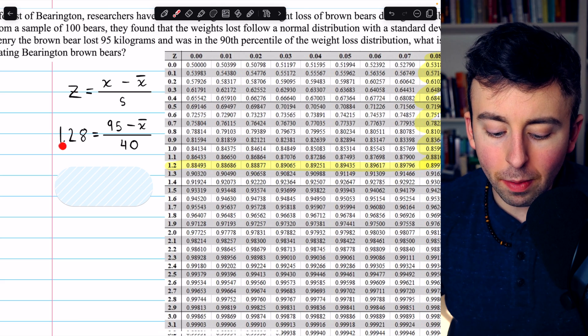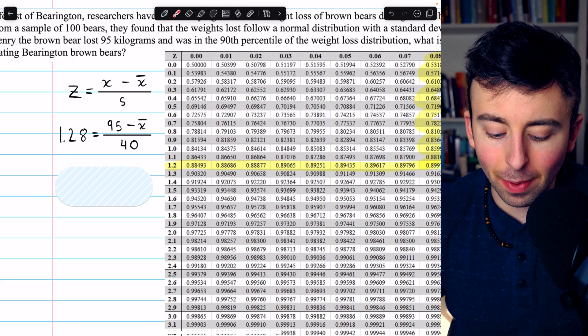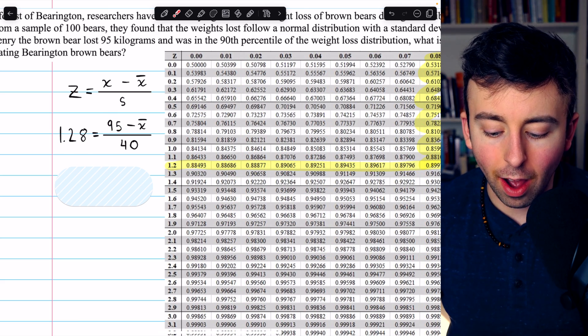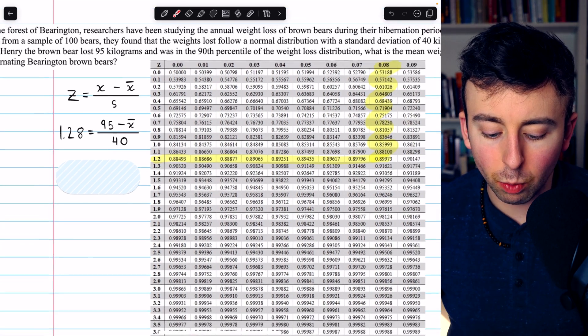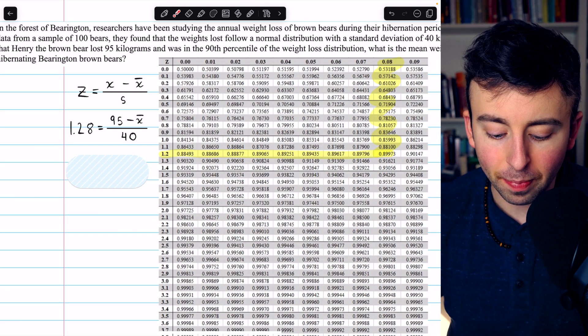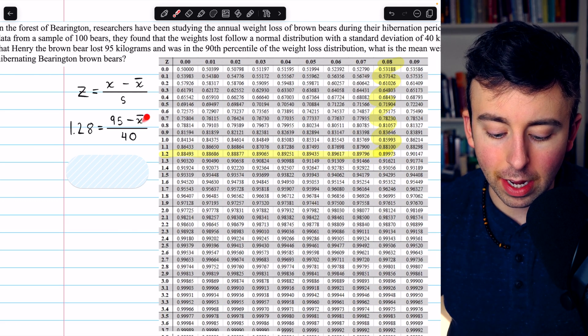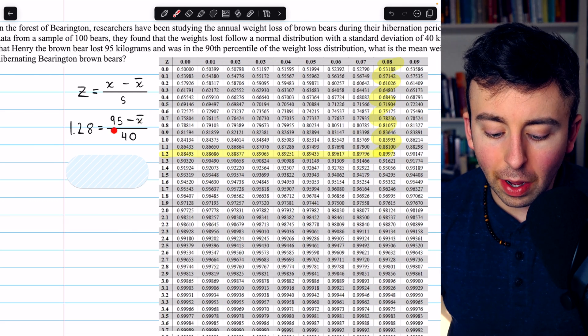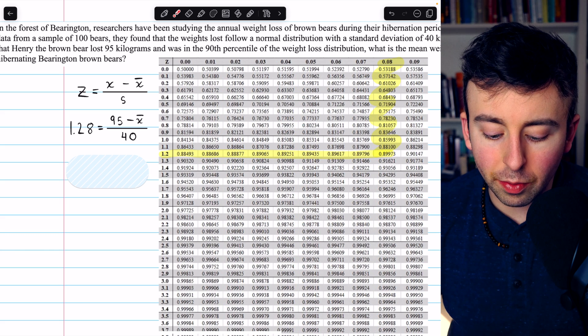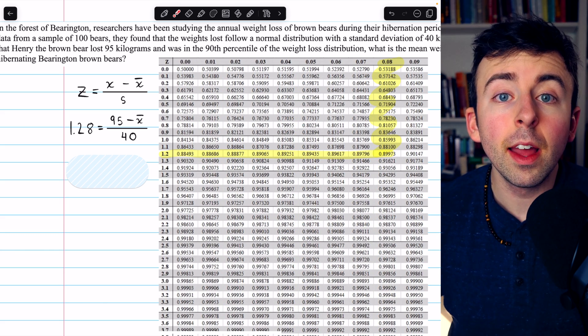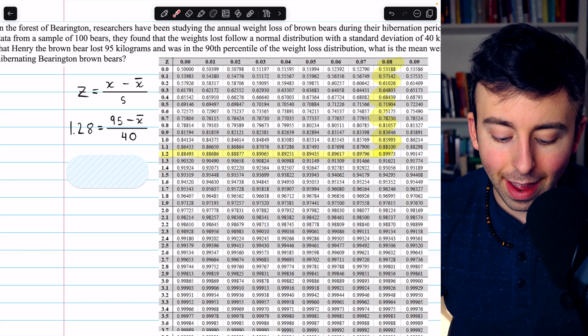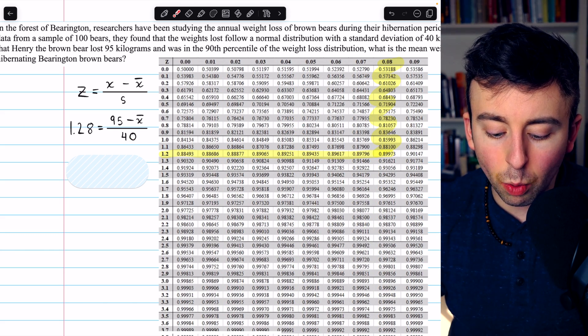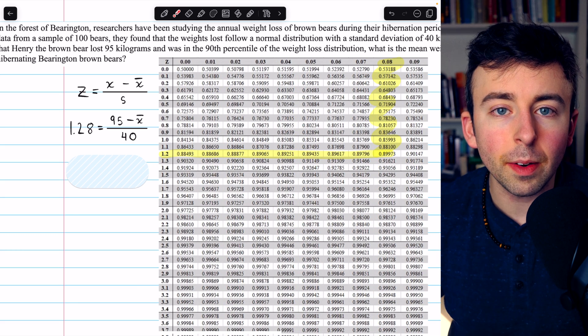So 1.28 must equal the weight lost by Henry, which we are given is 95 kilograms, minus the mean, which is what we're trying to find, divided by the standard deviation, which we know is 40.